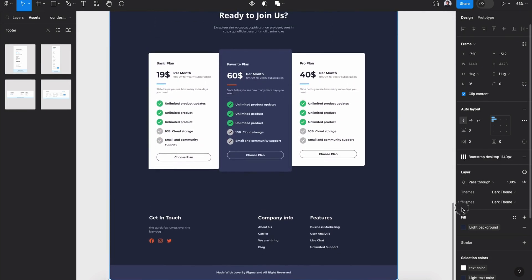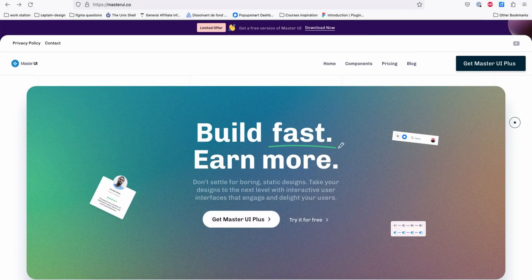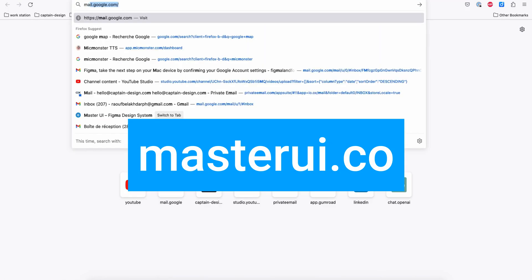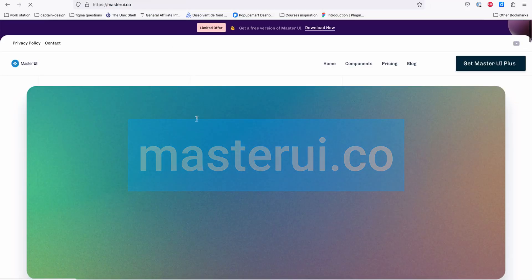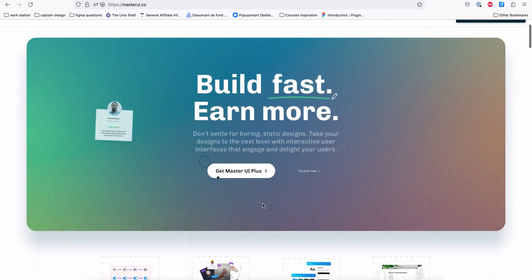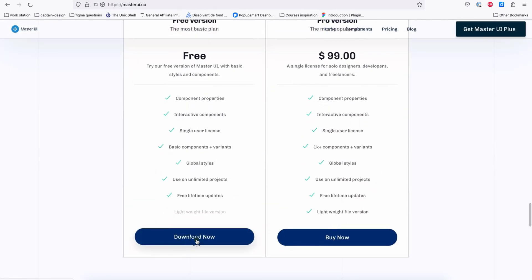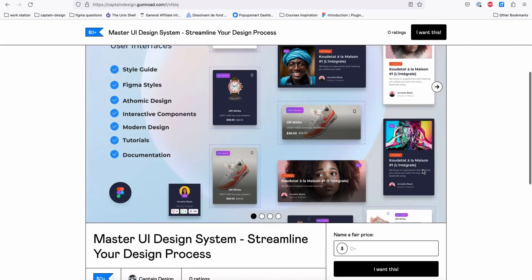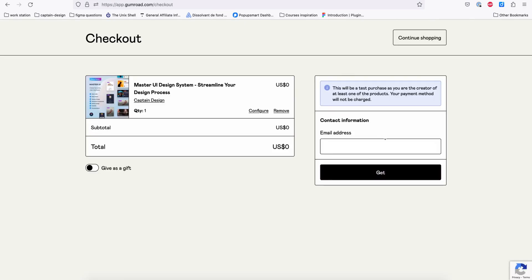All right, let's get started. First, we need to download the Master UI design file for Figma. Let's go to masterui.co, and on the home page click 'Try it for free' and hit 'Download now.' Next, on Gumroad you can add zero dollars, click 'I want this,' add your email, and hit 'Get.'